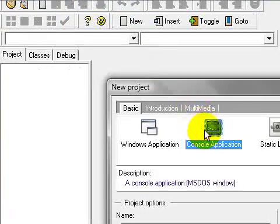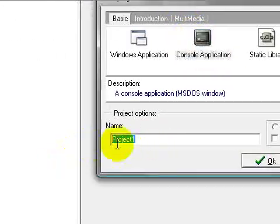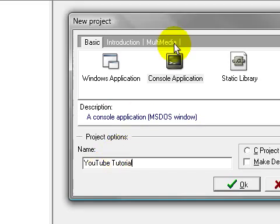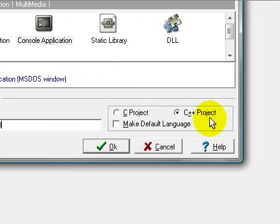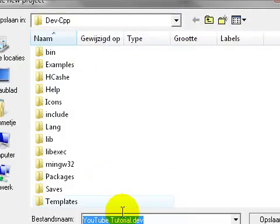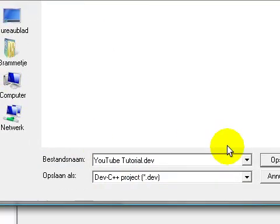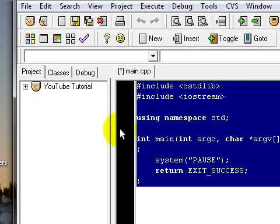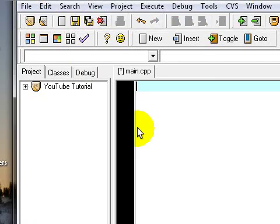I'm going to open up a new project console application and type a name for your project, make it a C++ project and press OK. Now, I'm going to save this one and delete everything.